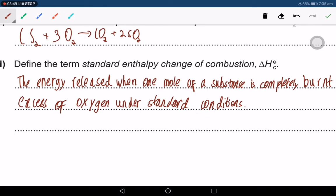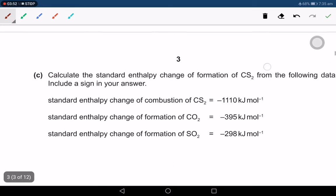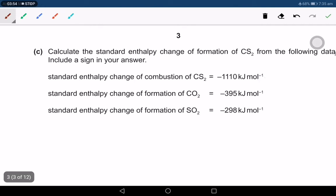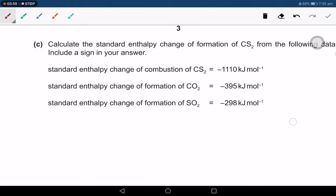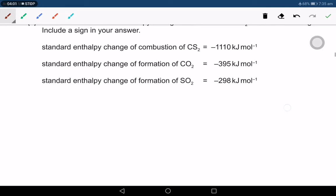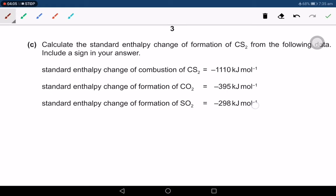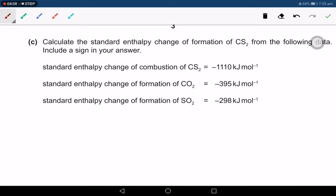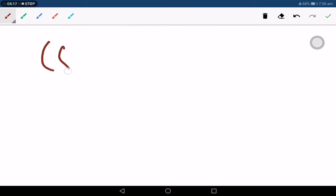Calculate the standard enthalpy change of formation of CS₂ from the following data, and include a sign in your answer. The trick is to write down the equation and set up a Hess's law cycle.